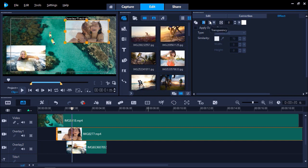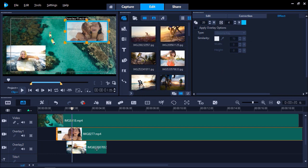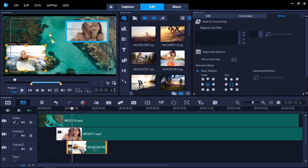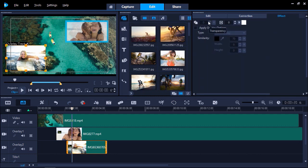You can also choose to add a border and select a border color. Adjusting the arrows up or down will determine the thickness of the overlay border. Now I'm going to click on my other overlay to make some more adjustments. This time, I want to add a fun mask frame. I'll click on Mask and Chroma Key. Then I'm going to check the Apply Overlay Options box and select Mask Frame.